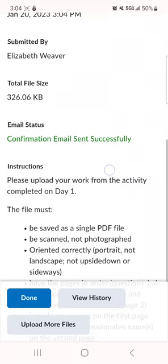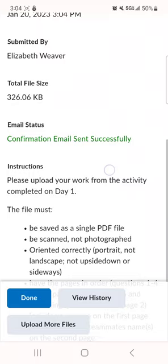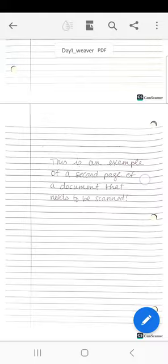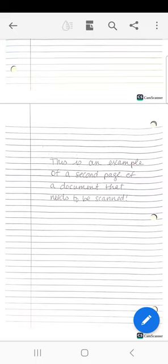The other thing you can do just to make sure is you can click on it and open it. I'm going to open it in Adobe Reader. There we go: example of a document that needs to be scanned, and a second page. It's in order, turned the right way. It looks great. I would be very happy if this is what I asked for and I got it.